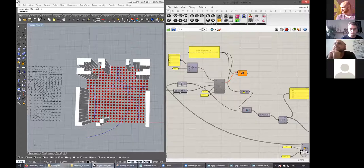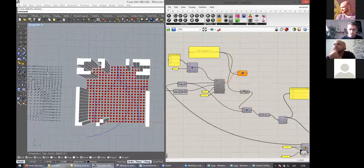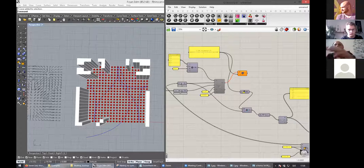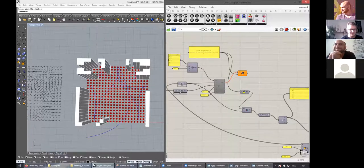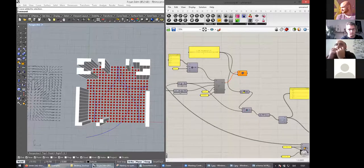A participant comments that the presentation was great and needs time to digest what was shown before formulating specific questions, but expresses that it was amazing. The speaker is thanked warmly.